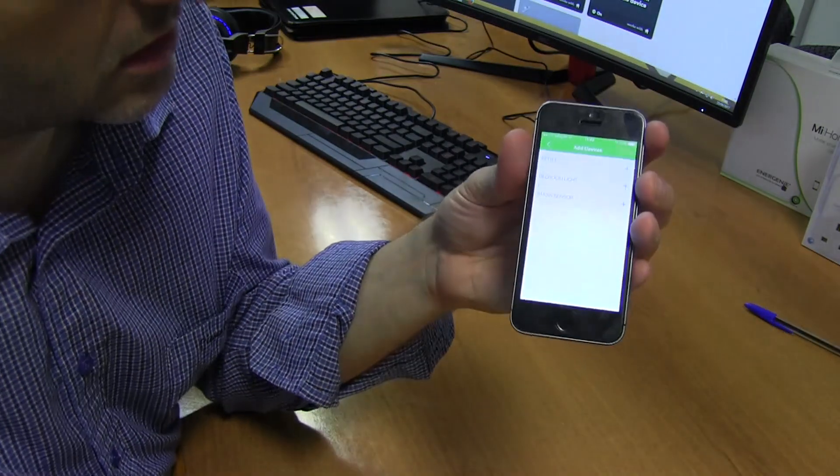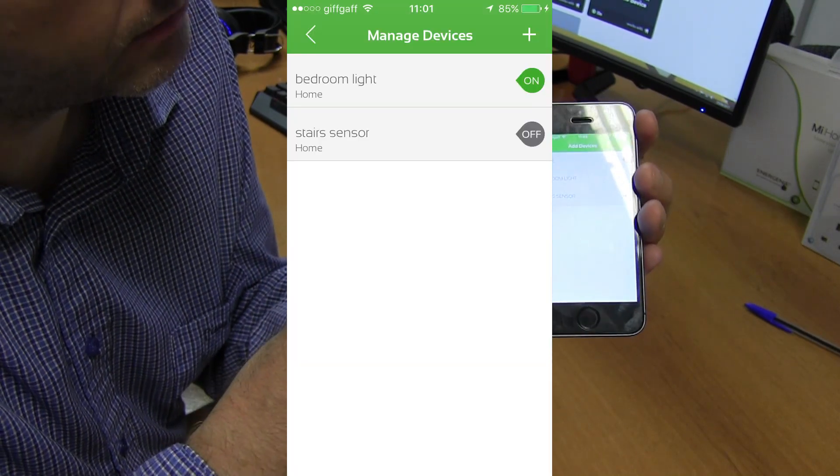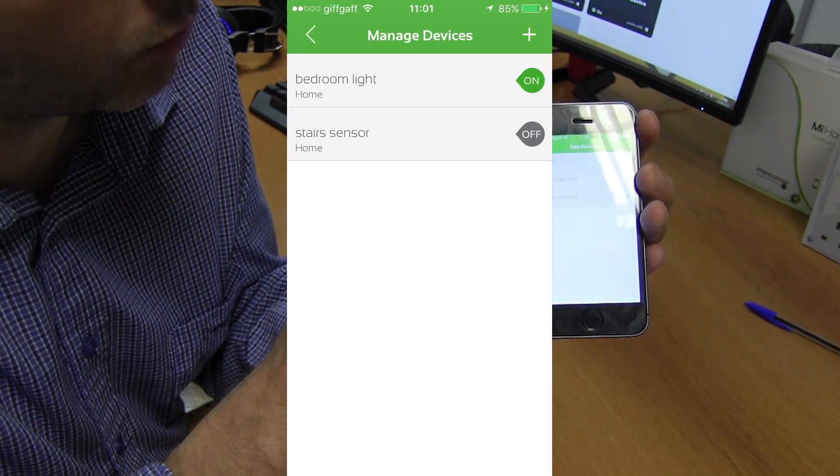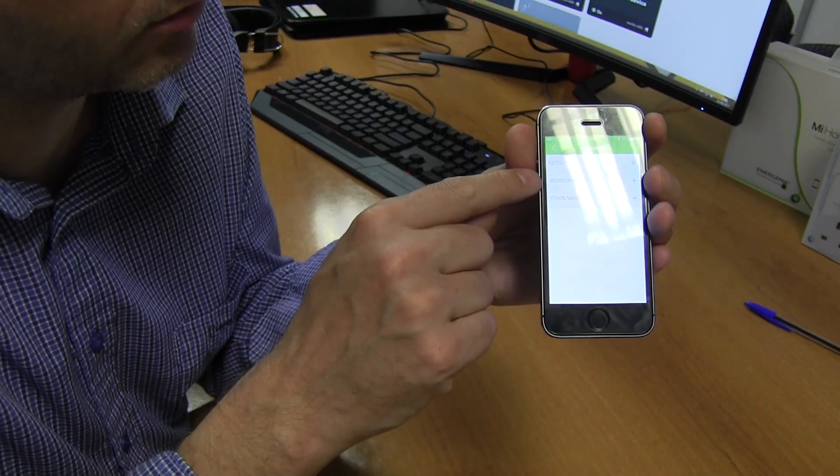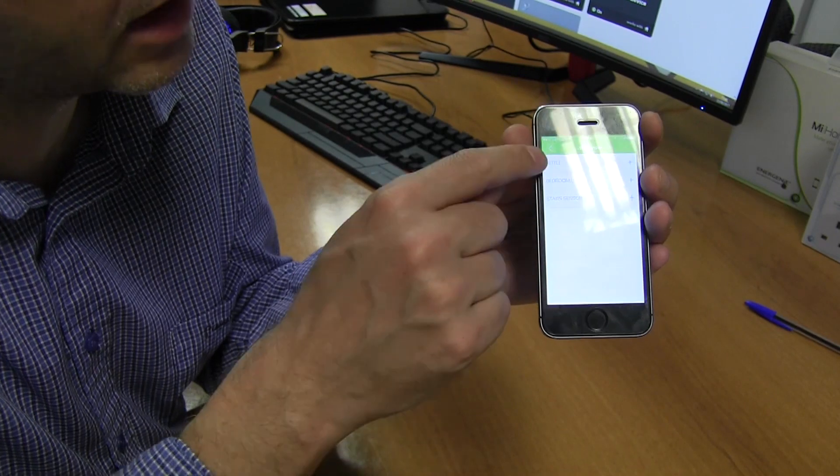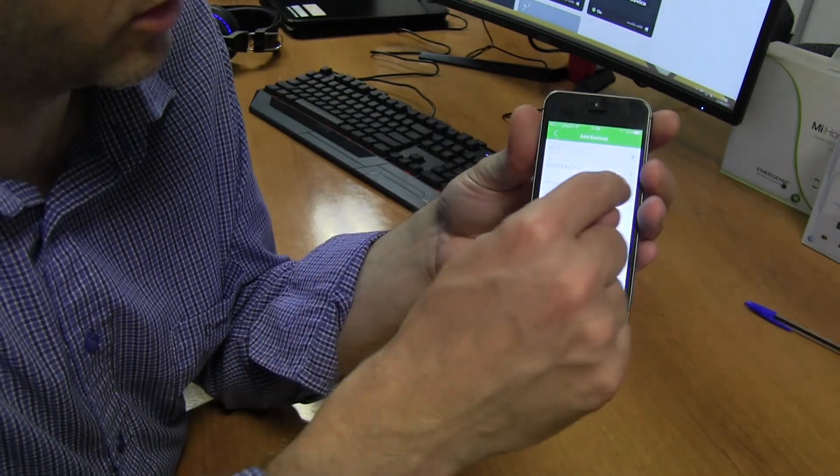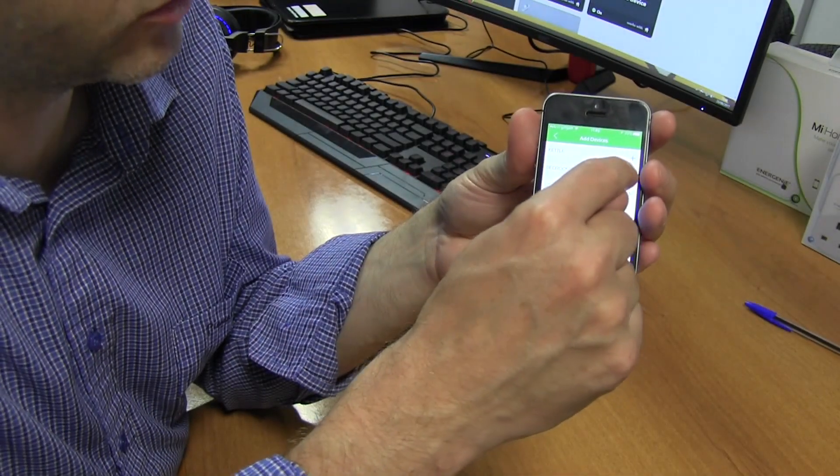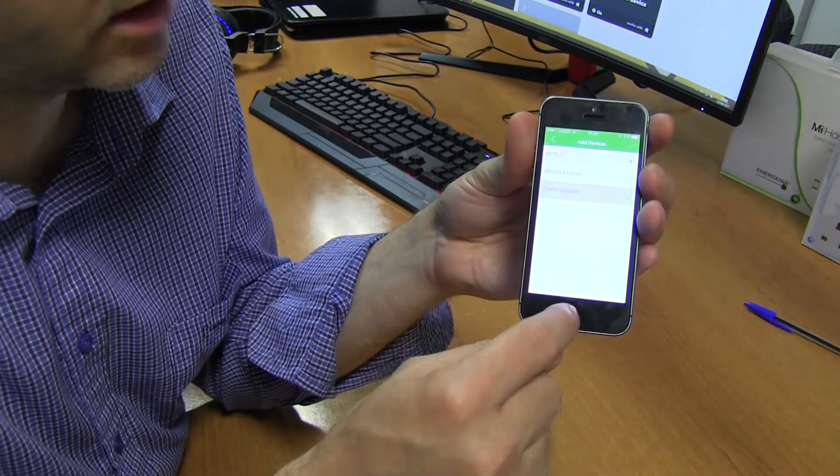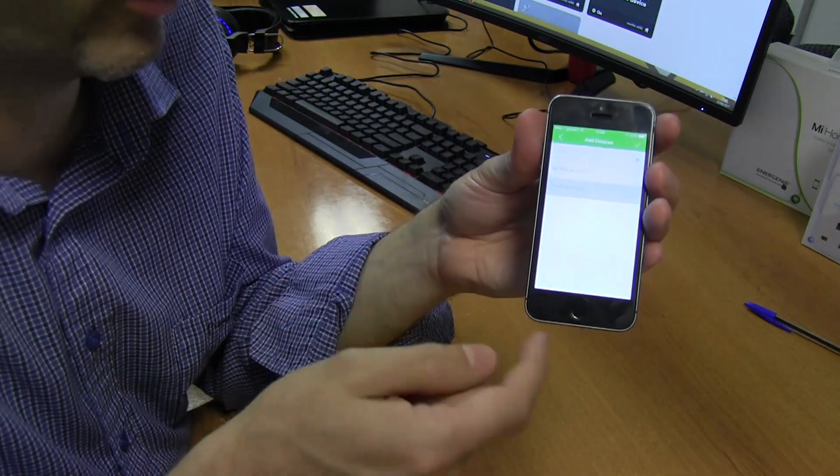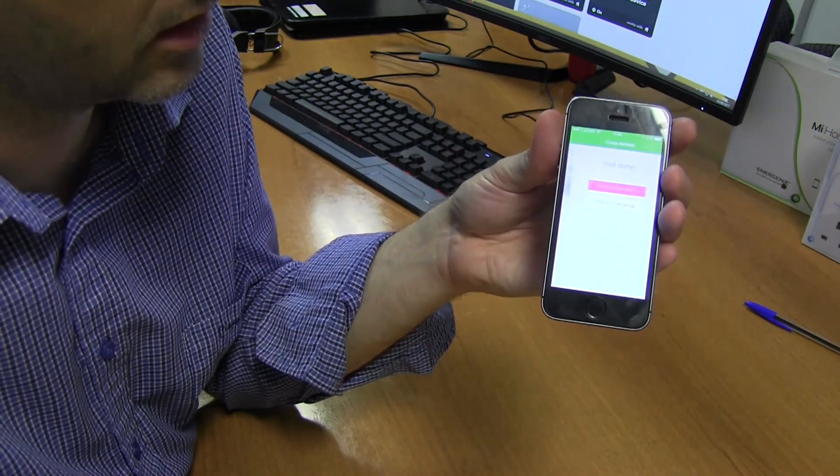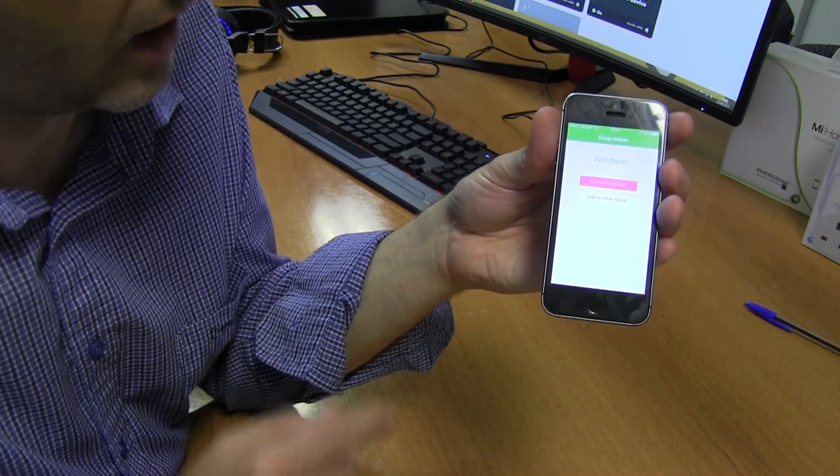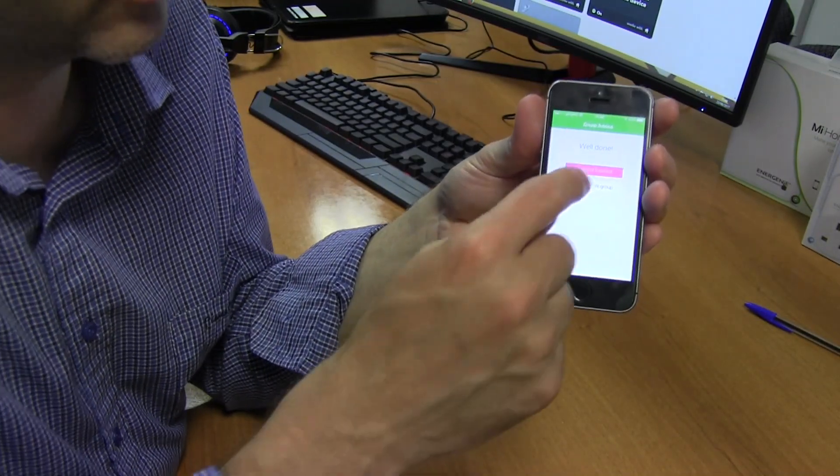Tick. So which of these items do I want to add to this group? I've got my bedroom light, sensor, and the kettle. So I'm going to add my bedroom light and sensor, but I don't want to add the kettle on this one. Click OK, and there we go, we now have a group.